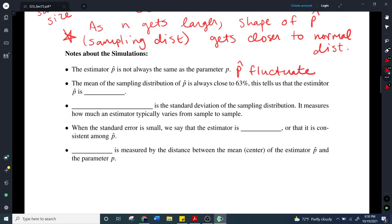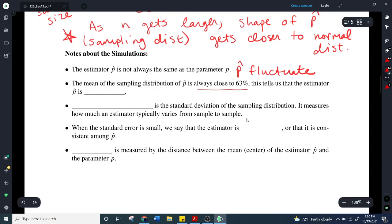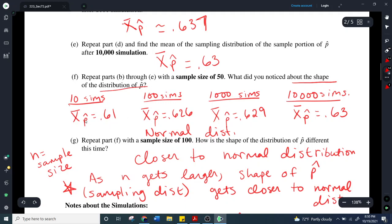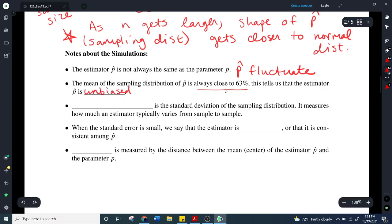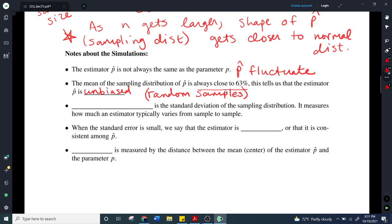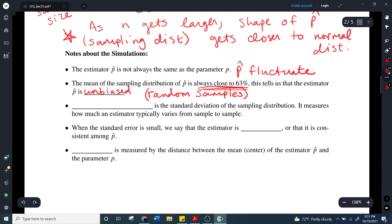The mean of the sampling distribution of p-hat is always close to 63%. When we did 10 simulations at sample size 50, we had 61%, then 62.6%, then 62.9%. The more simulations we added, the closer it got to 63%. The mean of the sampling distribution is always close to the population proportion, which tells us the estimator p-hat is unbiased. That's happening because we were using random samples — so random samples always give us an unbiased estimator.